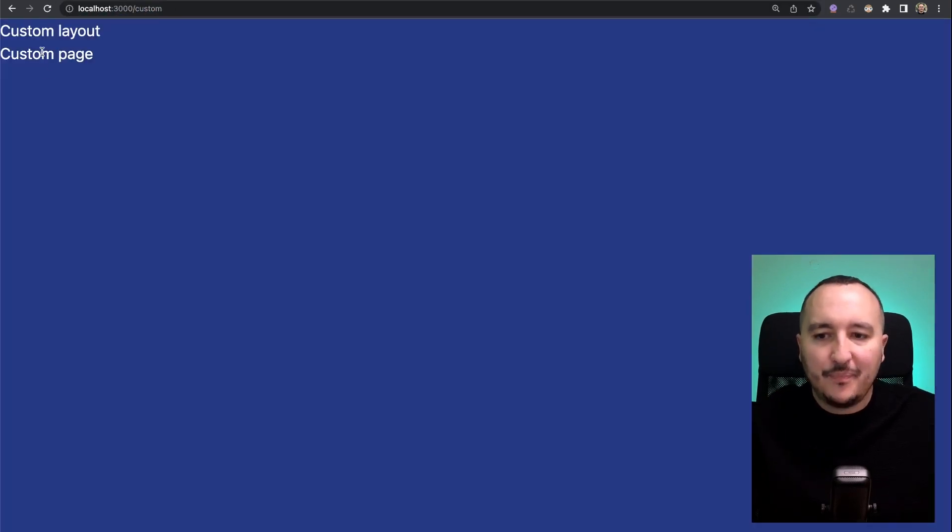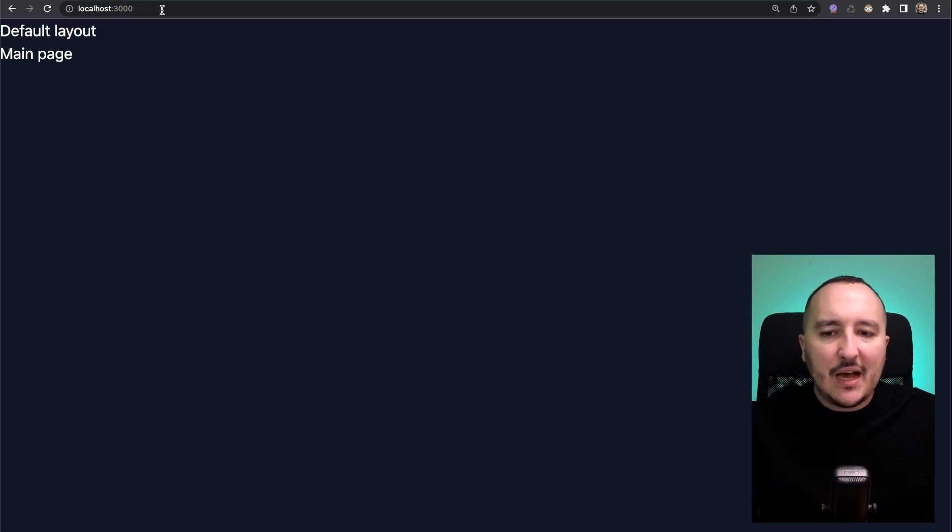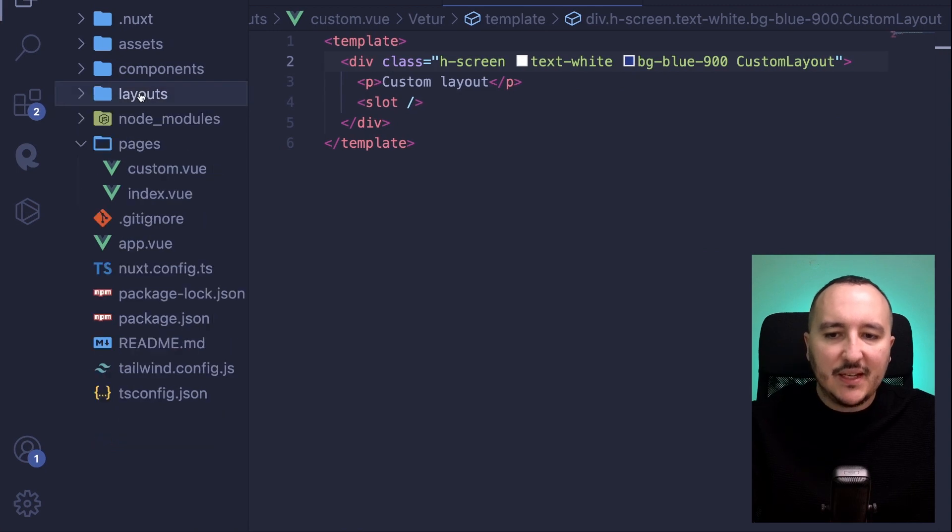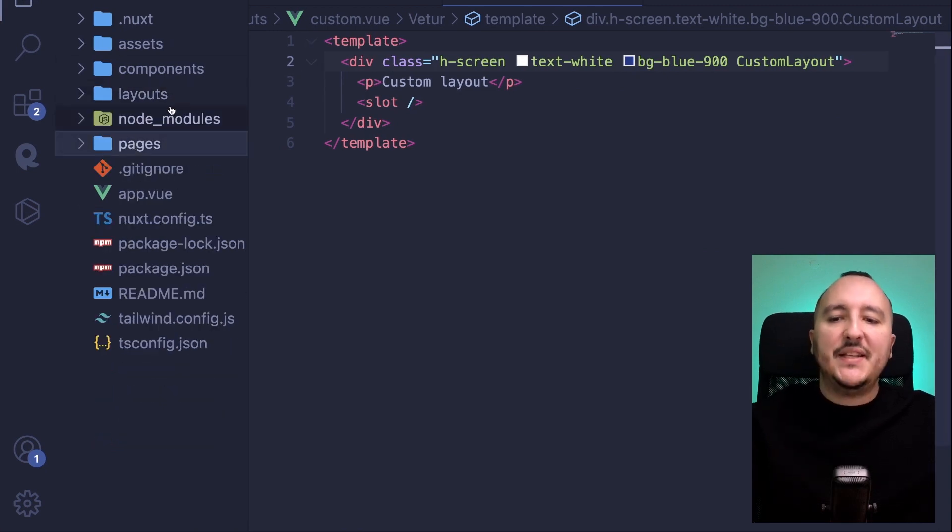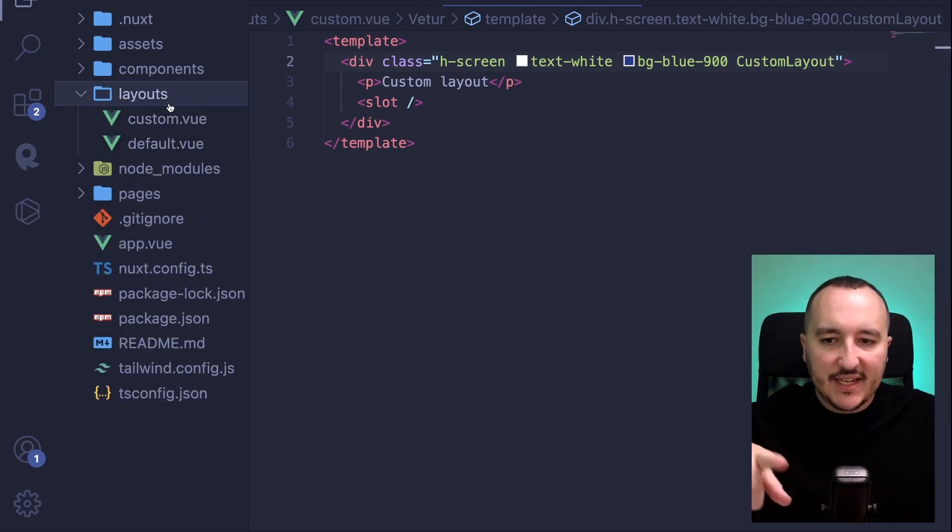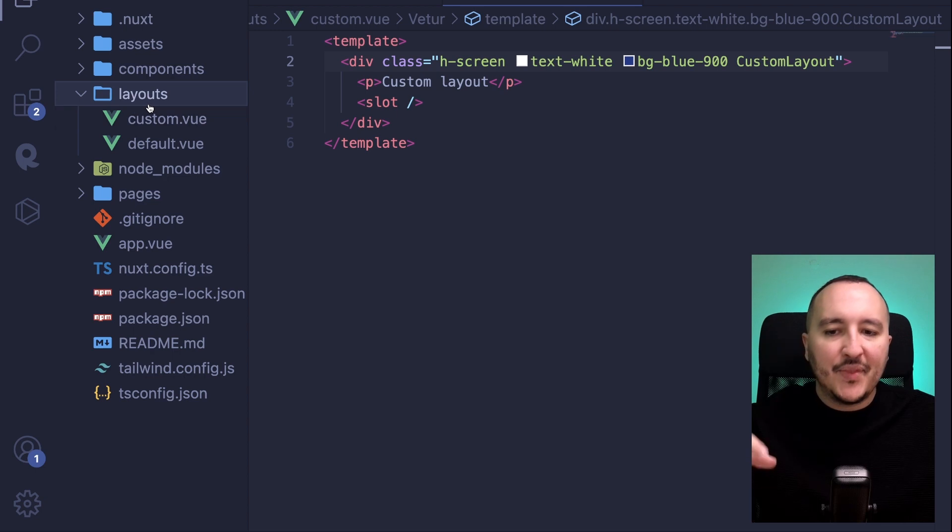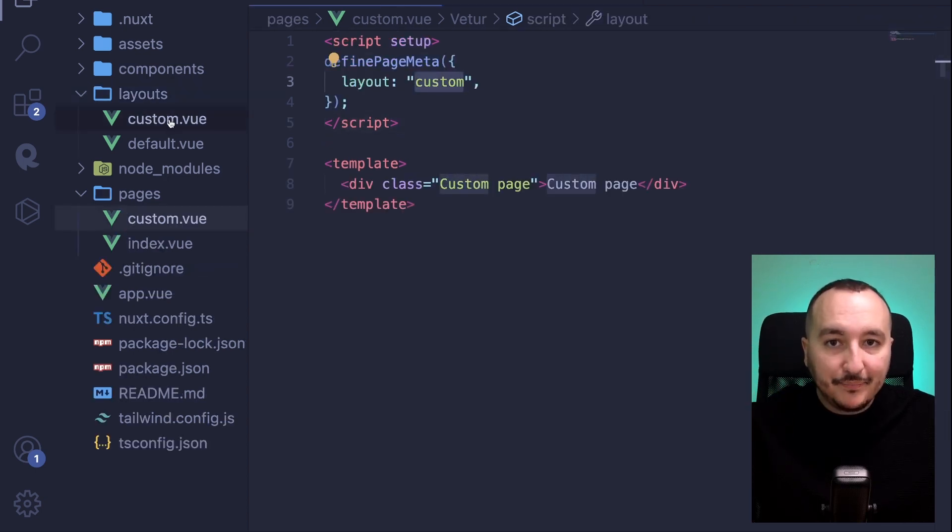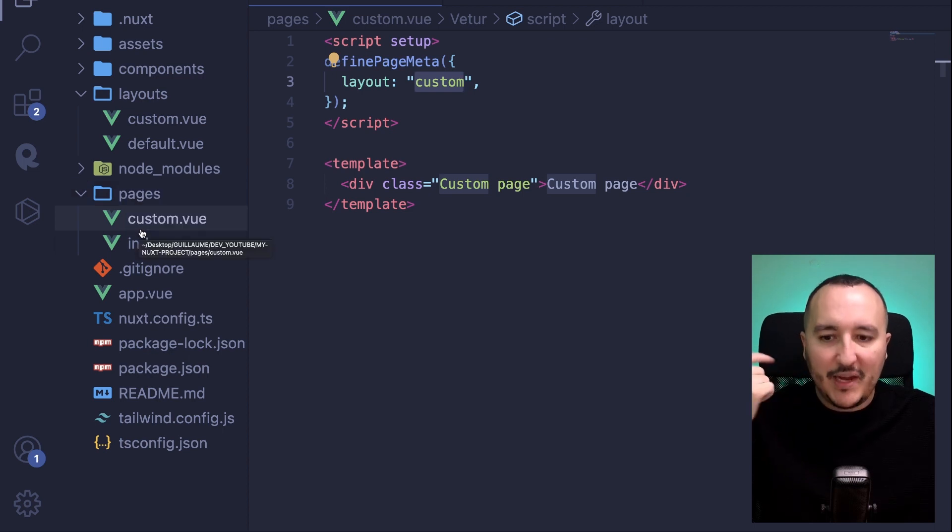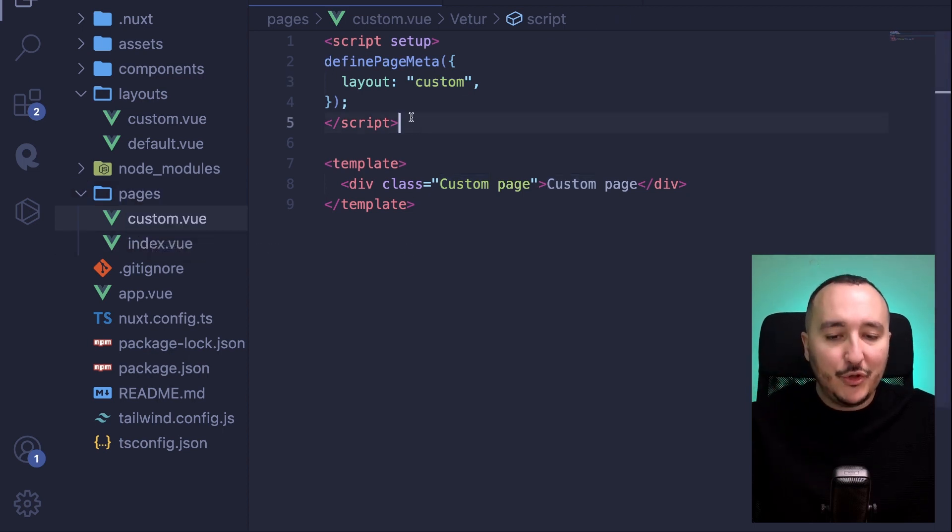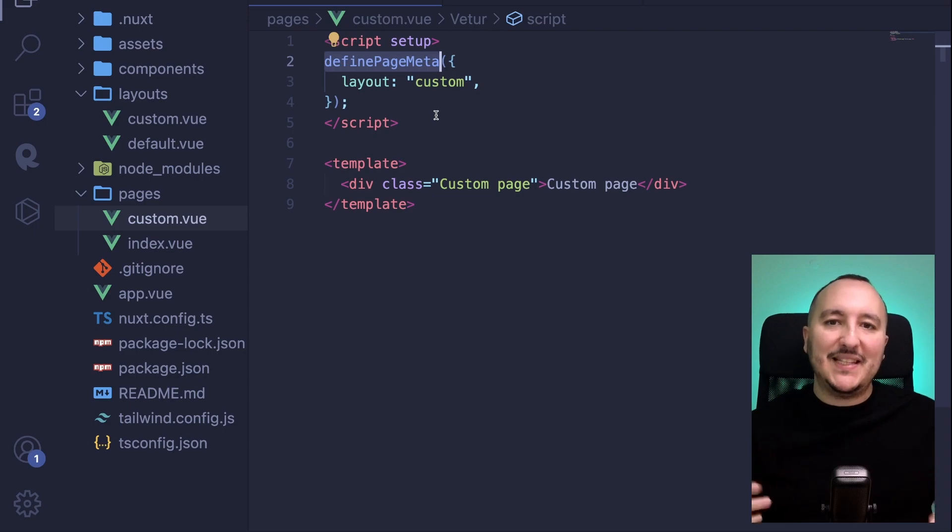You understand now that we can use this layouts folder and we can create new layout inside this folder. They will be automatically registered with their name, and after in the pages you will be able to call this layout through the definePageMeta method.